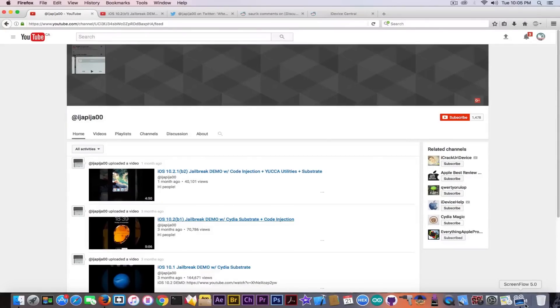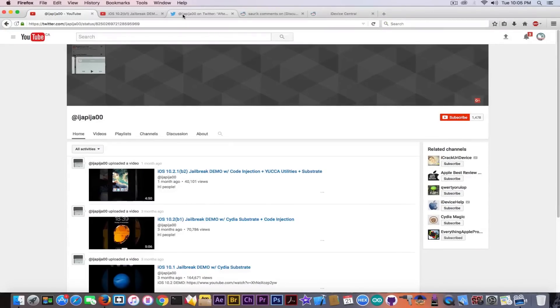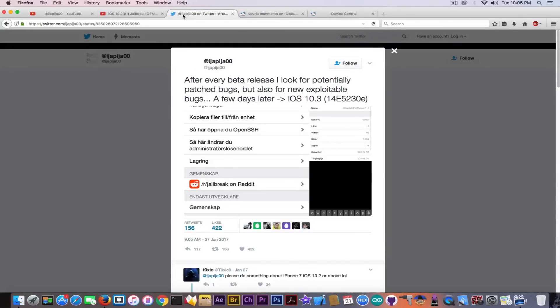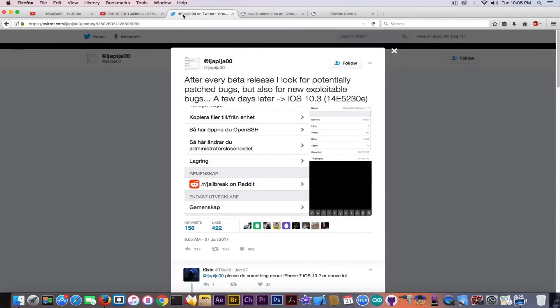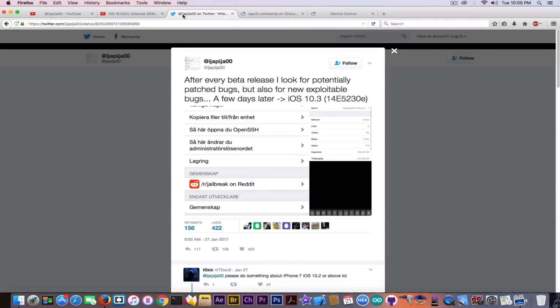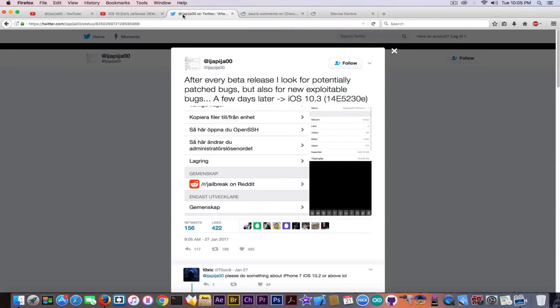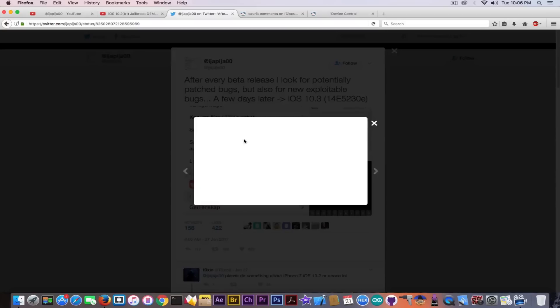But there is a problem. The problem starts here. He posted on January some posts on his Twitter saying, quote, after every beta release I look for potentially patched bugs but also for new exploitable bugs.